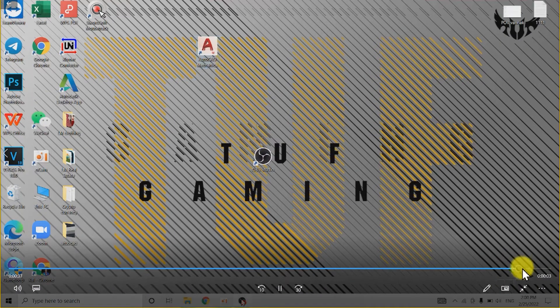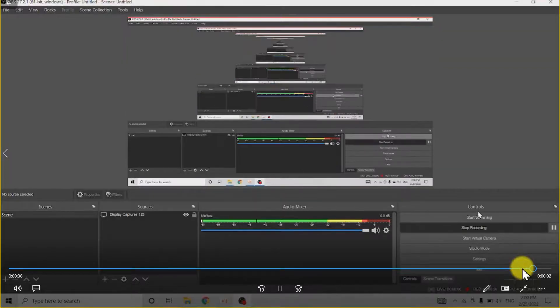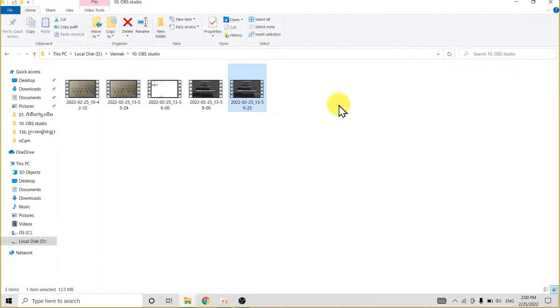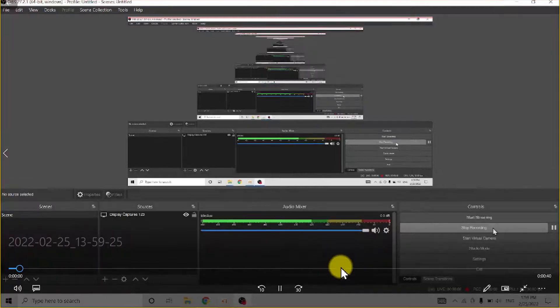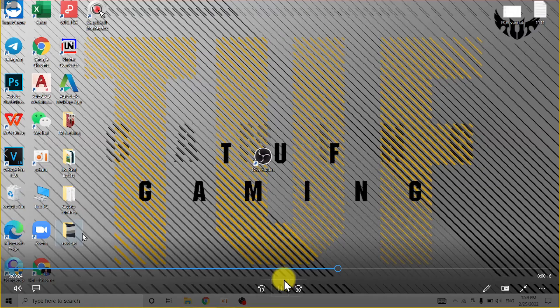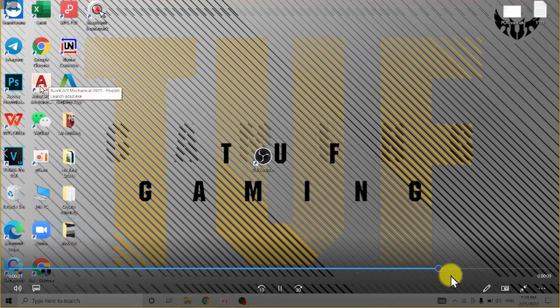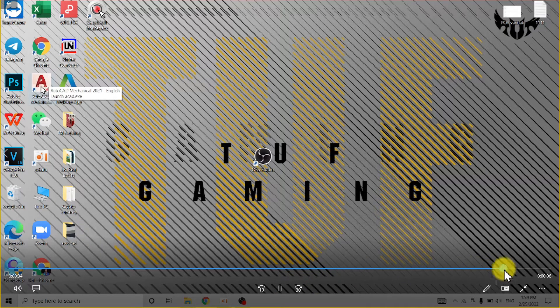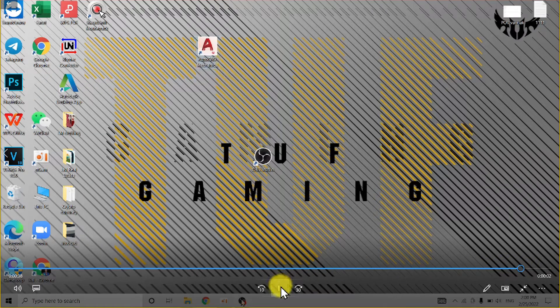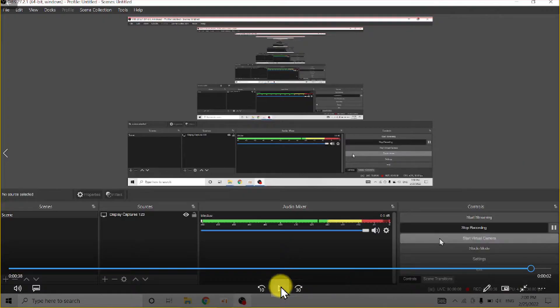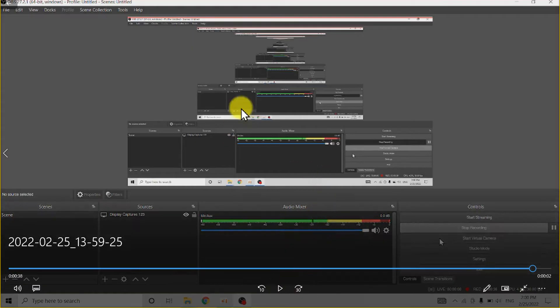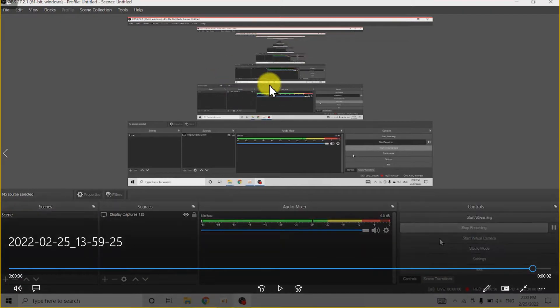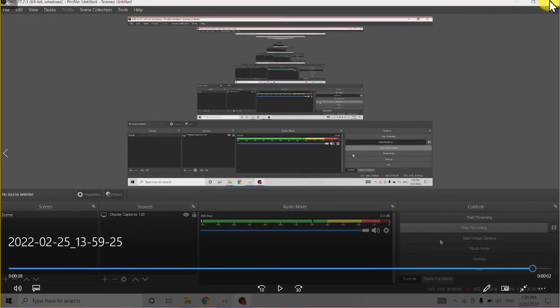You see it shows the interface of OBS Studio. So I don't want to show the OBS Studio interface. So how to do this? Just follow my step. I will delete this.